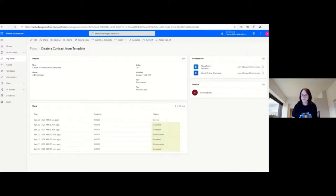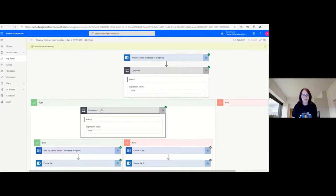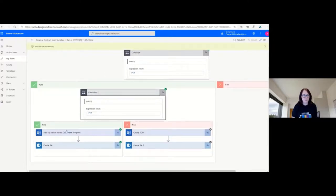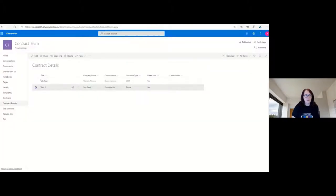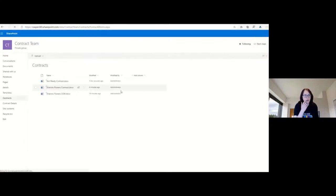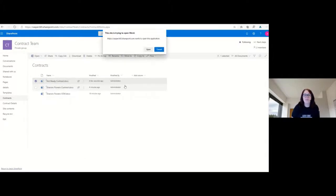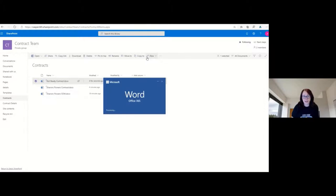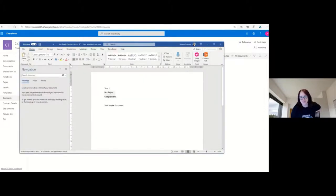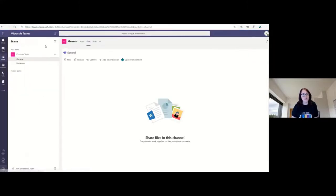Jumping back to the flow — now it's running. Refreshing again, that succeeded. We can see it's gone down the other branch — yes, it's carrying on and went down the simple document side. Jumping back to the contracts location and refreshing, we should see our simple document. Opening that much simpler document, we should just see those three fields we selected completed. They weren't great examples of the type of documents you'd create, but you can see the principle. This is a vanilla solution to show you the method.